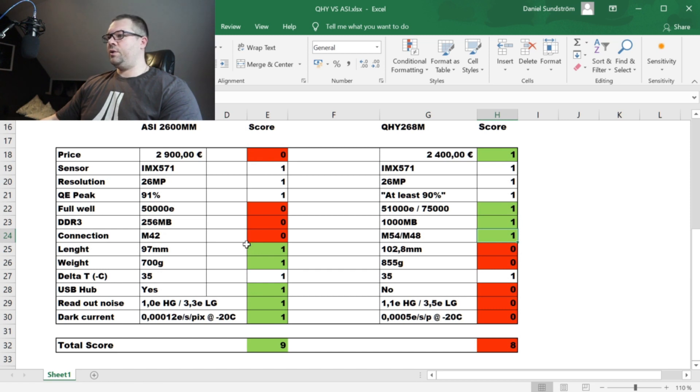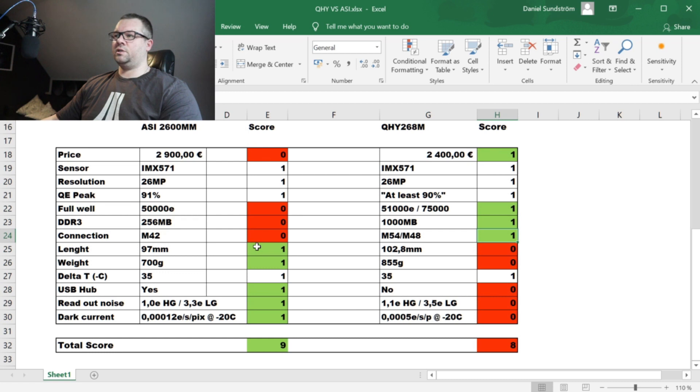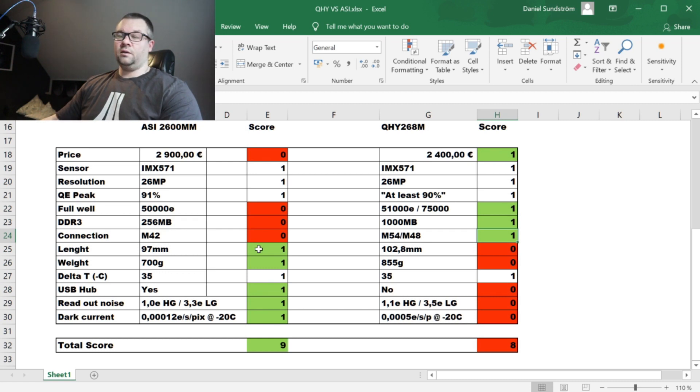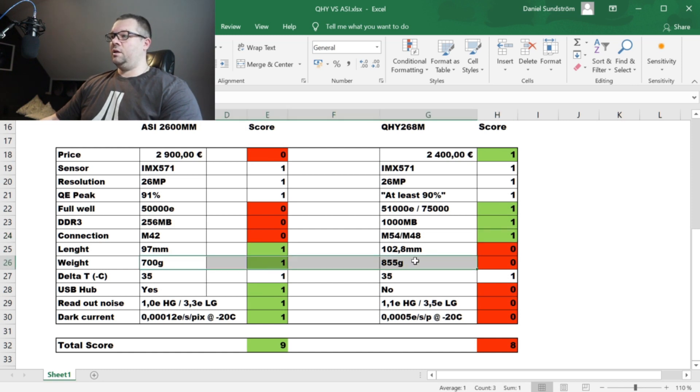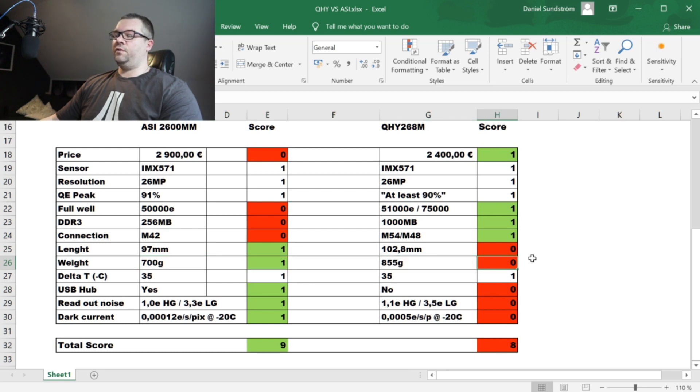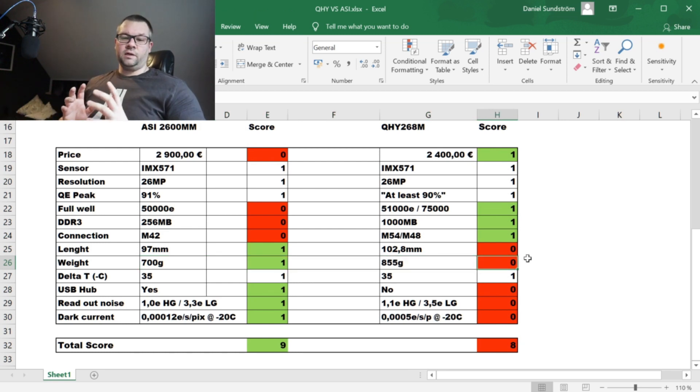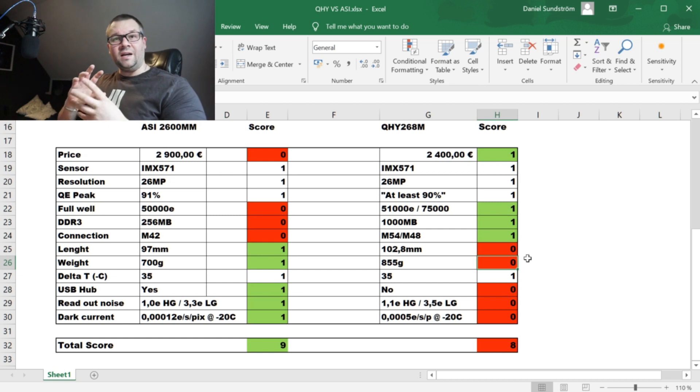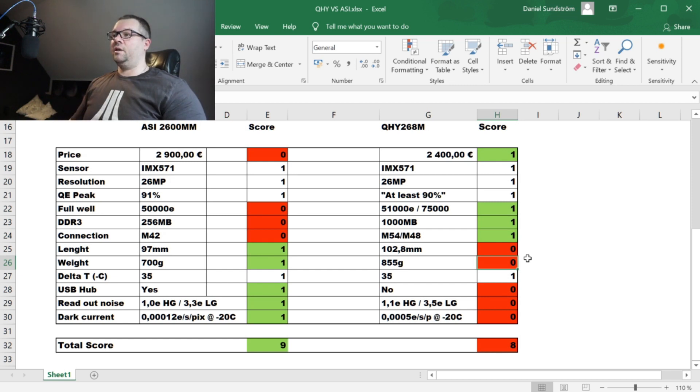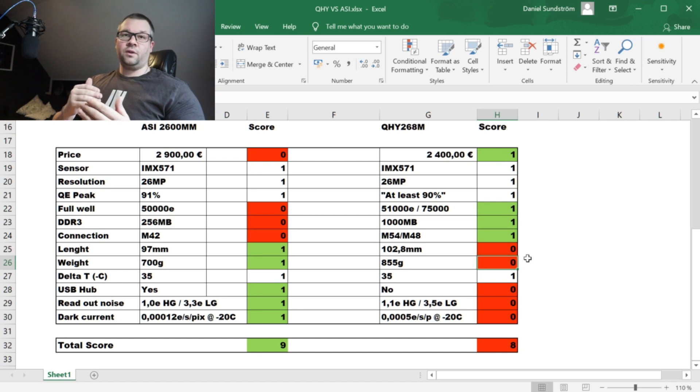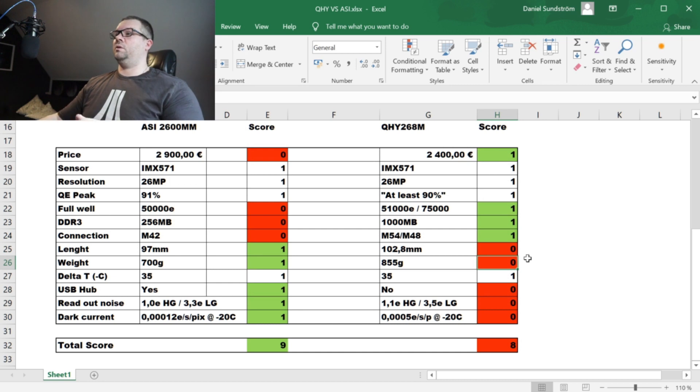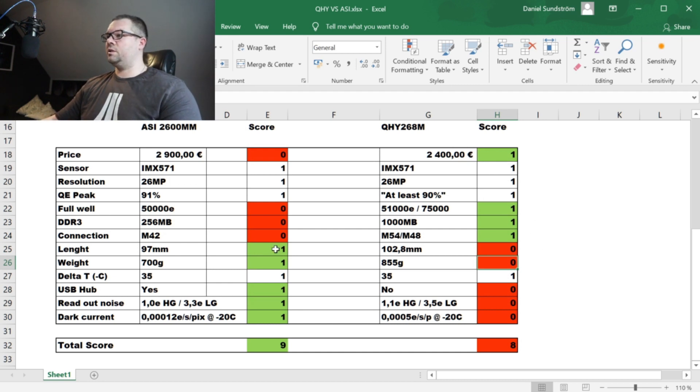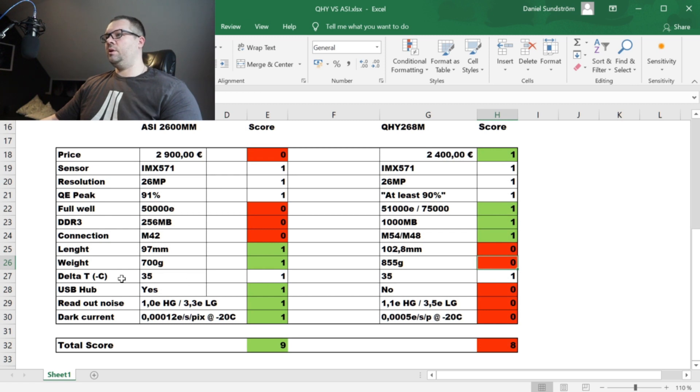Let's move on with the specifications for the length. The ZWO is slightly shorter and also slightly lighter and it gets one point each. And this has actually a huge beneficial factor for me as I have a direct driven mount and I need to balance the rig, so the shorter the length and the less weight, the better for me. So the ZWO gets these points.